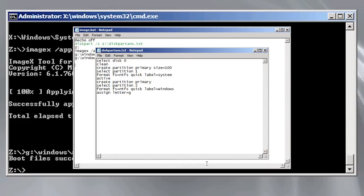First I select the hard disk. Next I clean the hard disk removing any previous operating systems and partitions. Next I create a system partition of 100 megabytes and make this partition active.